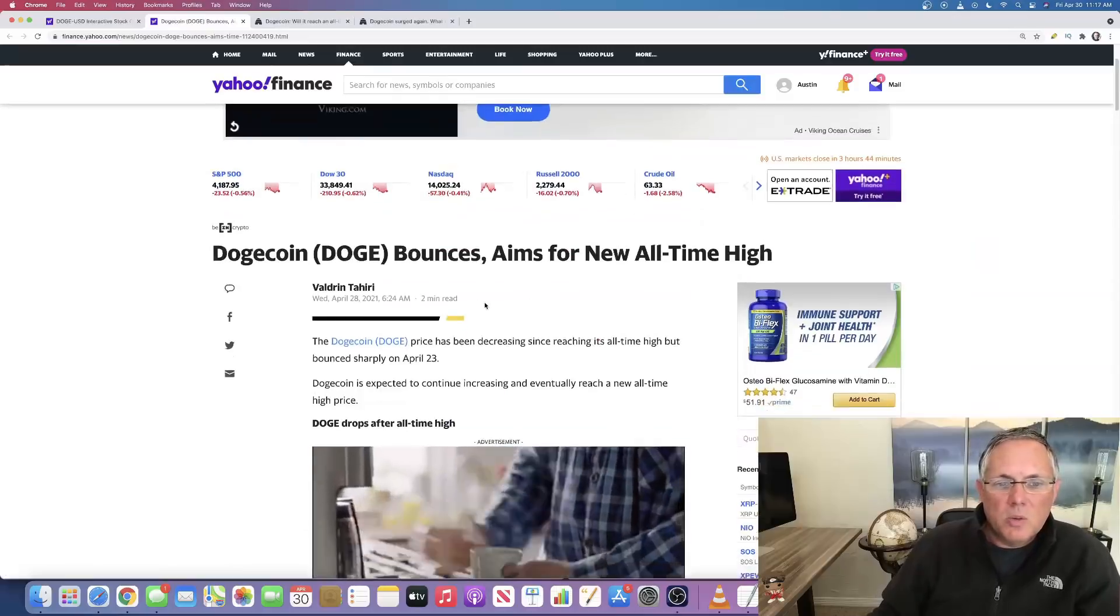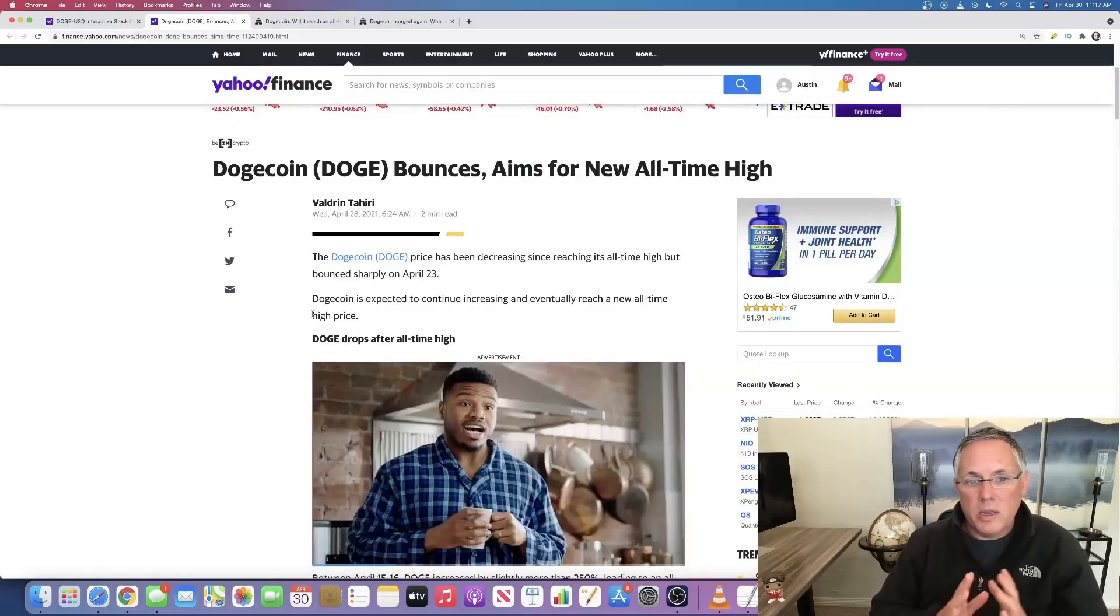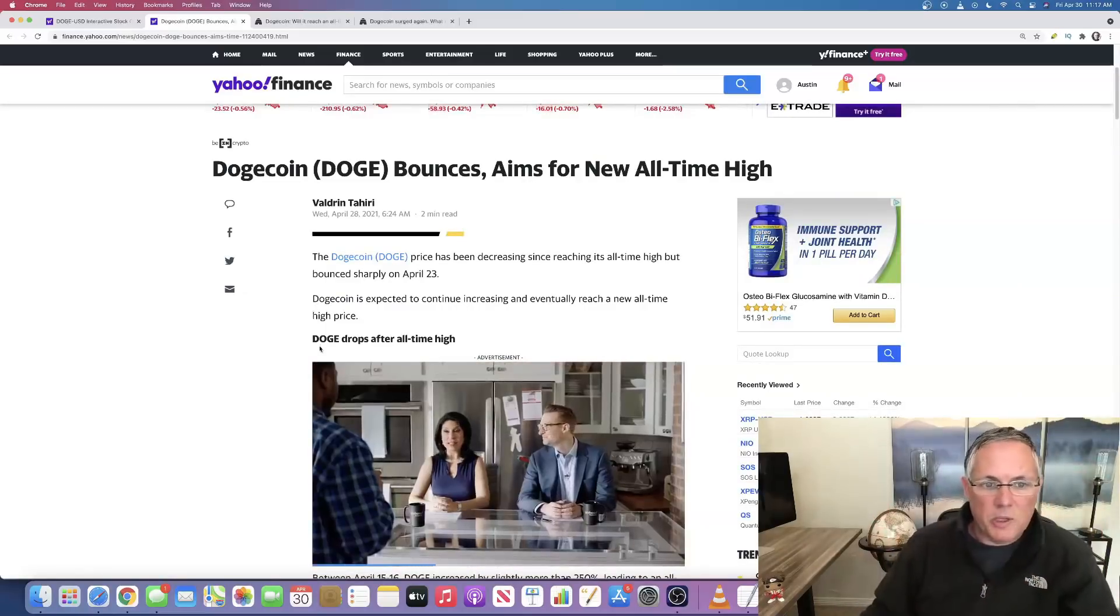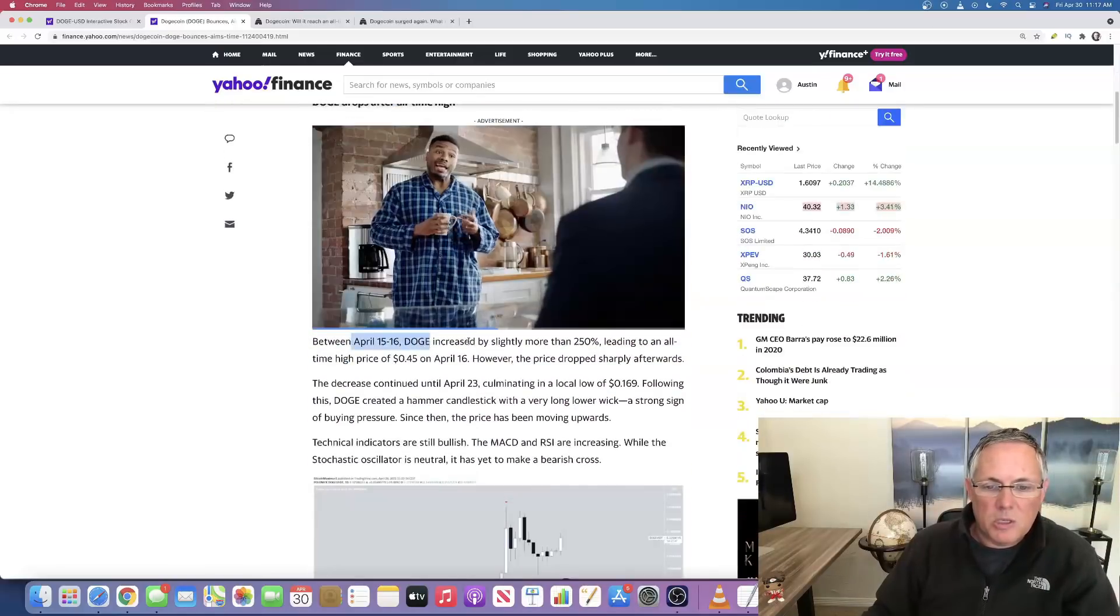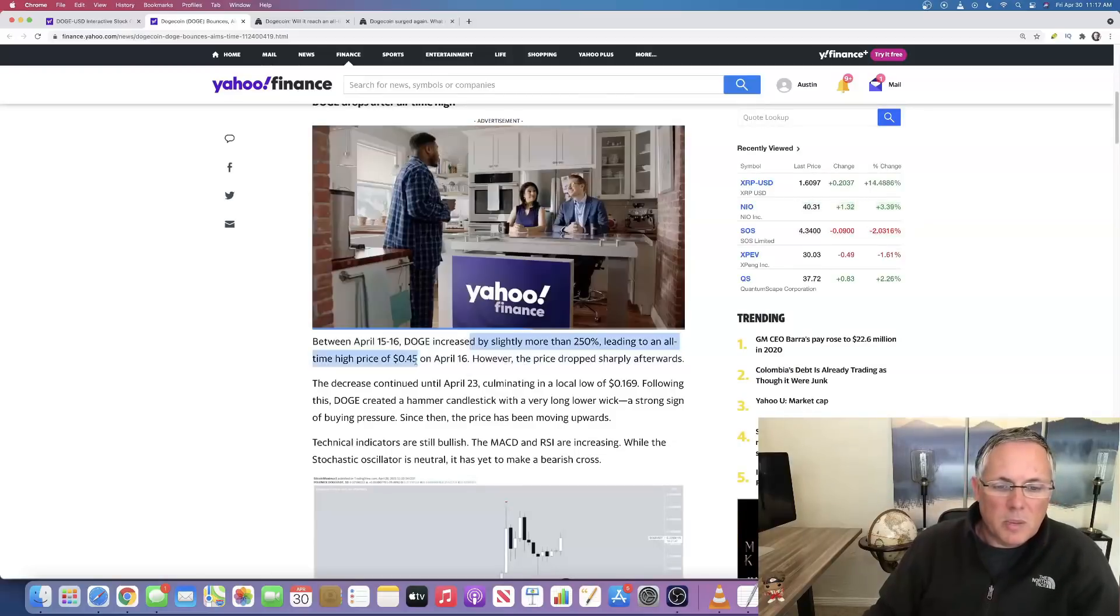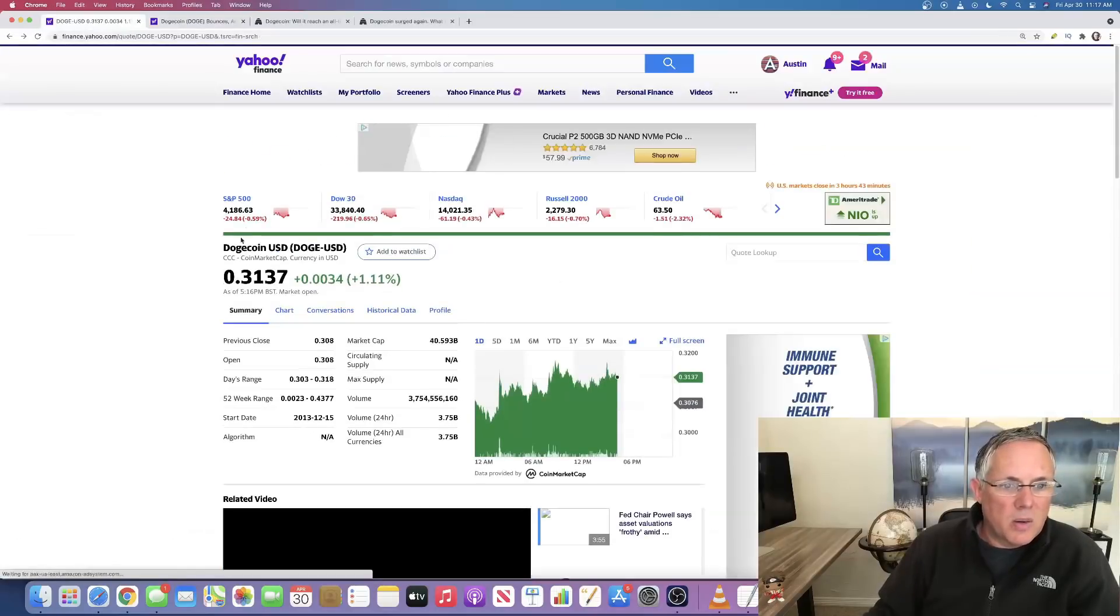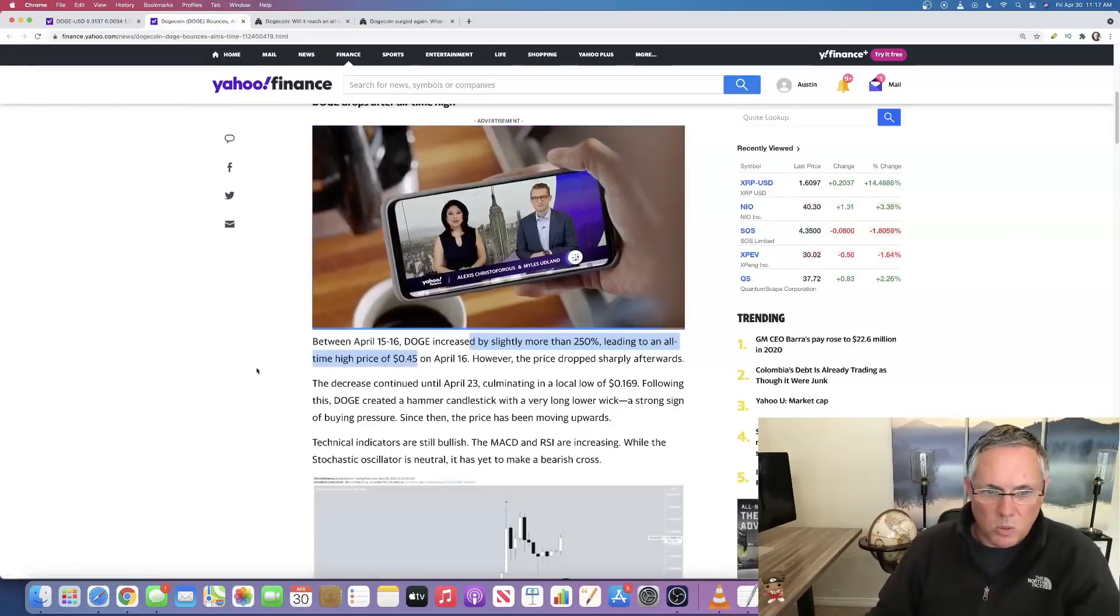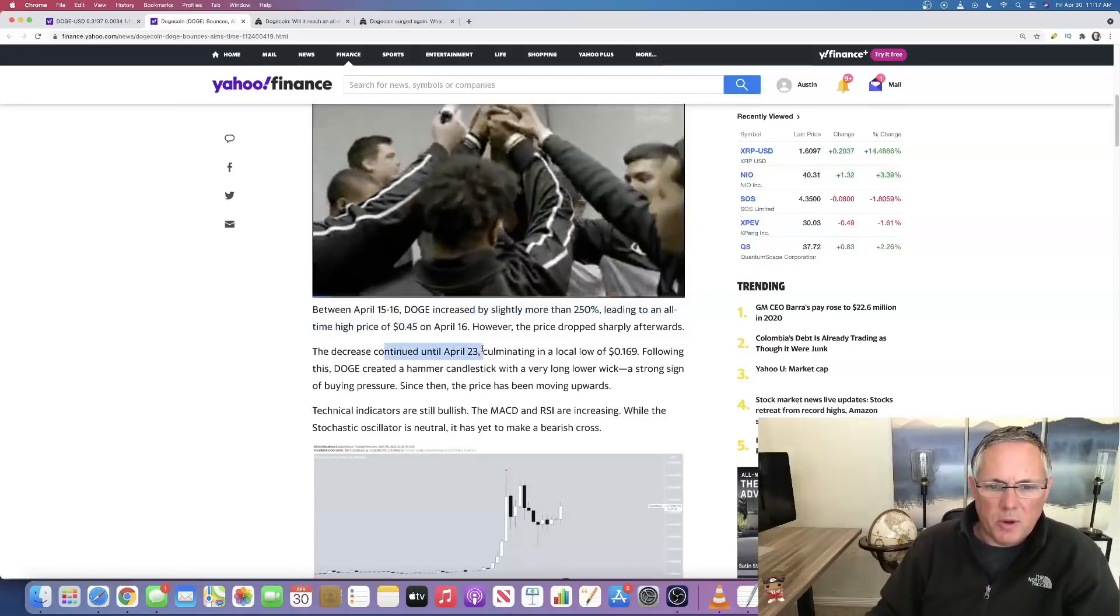I've got about three pieces of content here I want to cover real quickly for you. Dogecoin has been moving up and moving down. We just saw from that chart, there is volatility. Between April 15th, Doge increased by more than 250%, leading to an all-time price of 45 cents. It is backed off of that. It is currently trading at around 31 cents. So it's already backed off of those highs from when this article was published.